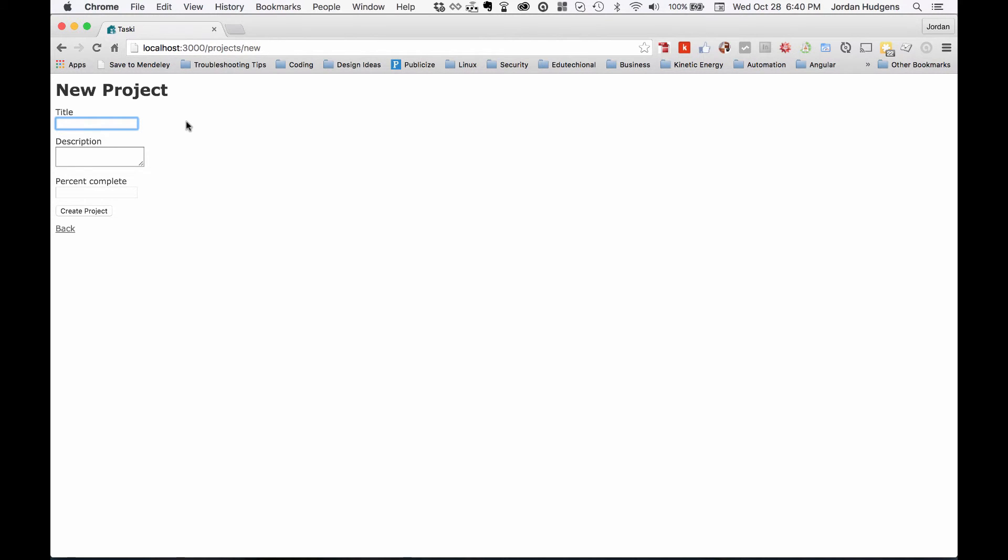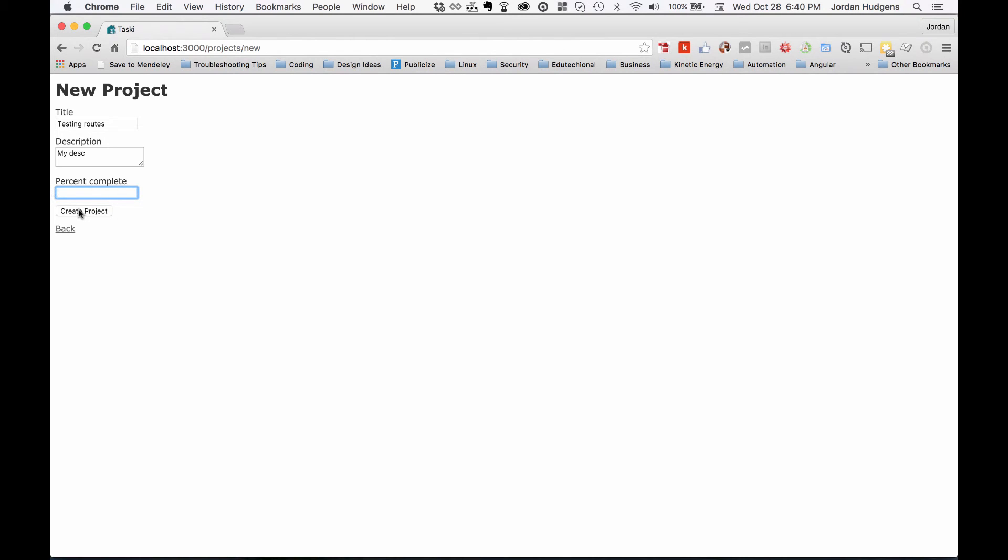I could go and say testing routes and my description, and I'll leave percent complete blank. I'll hit create project and now you can see that it's a different route up here.